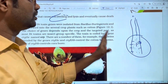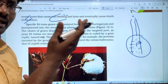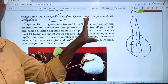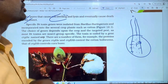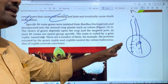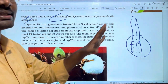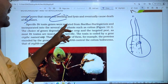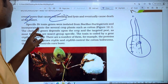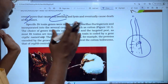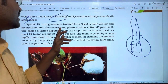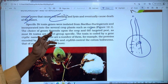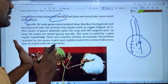In Bt-cotton, the gene from Bacillus thuringiensis produces a crystal form toxin that causes the death of the insect pest. Specific Bt-toxin genes were isolated from Bacillus thuringiensis and incorporated into several crop plants, creating Bt-cotton as an example.